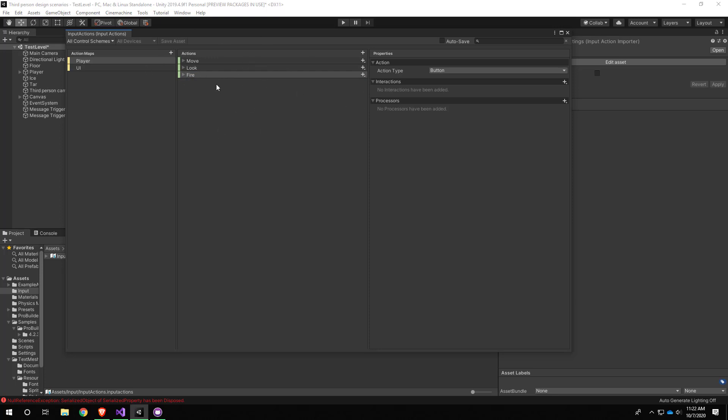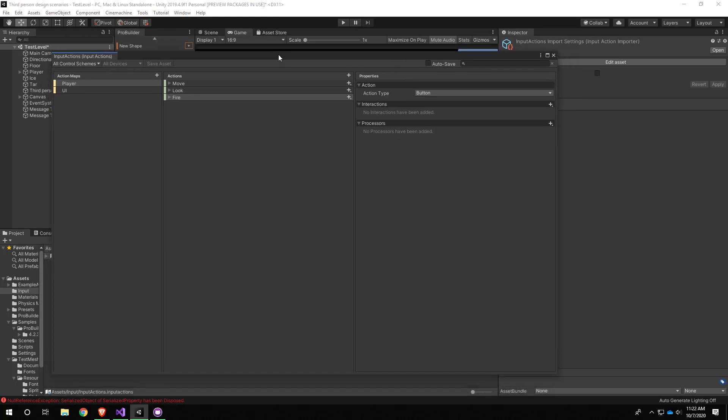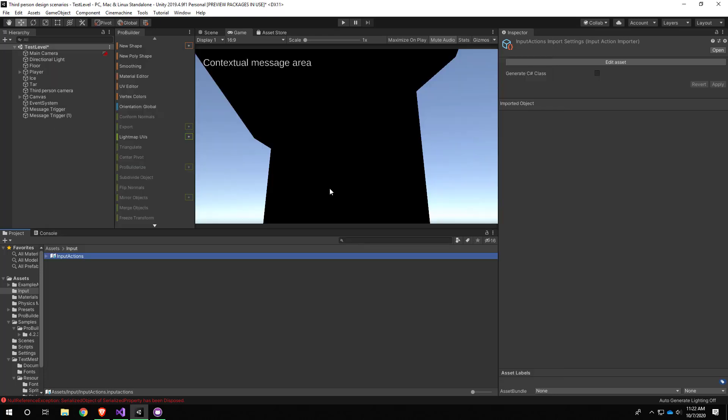I do want to point out, similar to the new prefab system, there's an auto-save option. If you leave that unchecked, you need to make sure you save the asset before your changes are picked up. I can close this thing. If I ever need to get it back, you just go into your Input folder and double click it.